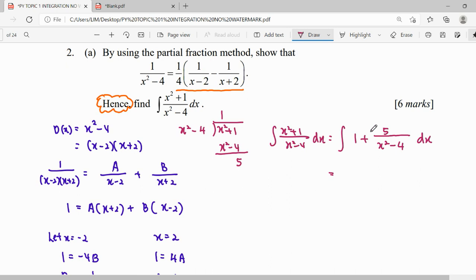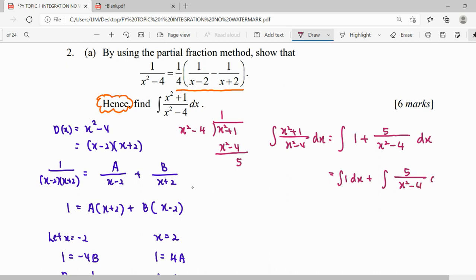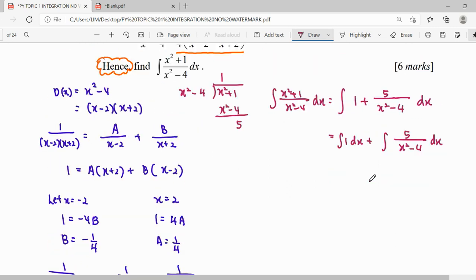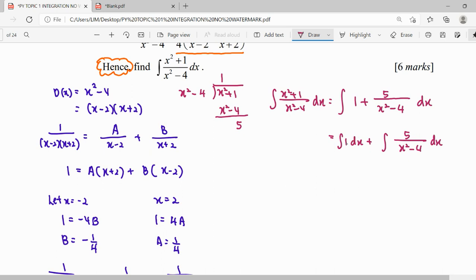'Hence' — continuing, of course we cannot use a standard formula here directly; we have to use our partial fraction that we already expressed. We put in our partial fraction and we can integrate separately: integrate 1 dx, plus integrate 5 over (x squared minus 4) dx. When we have plus or minus in between, we can integrate each part separately.